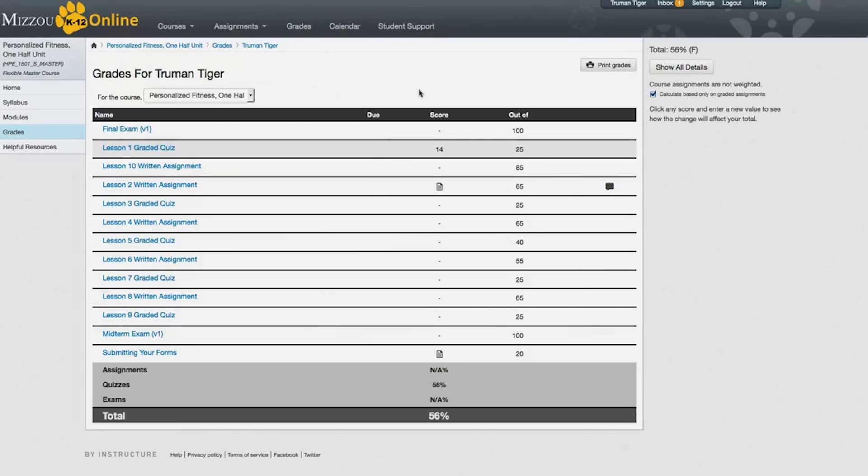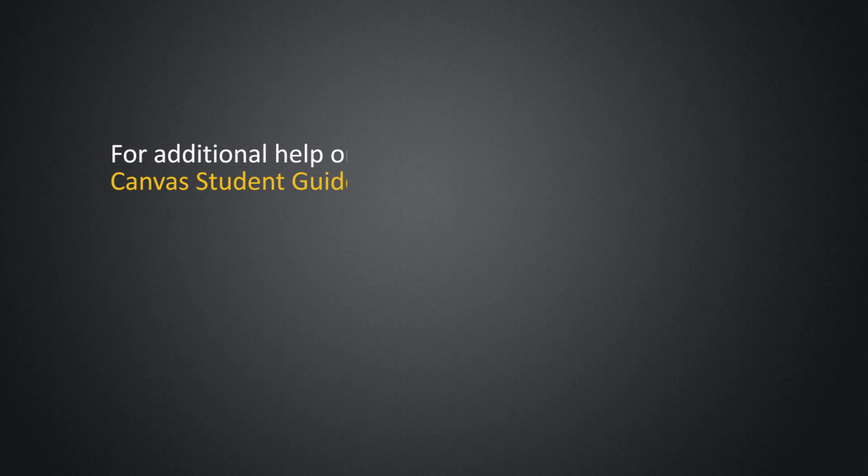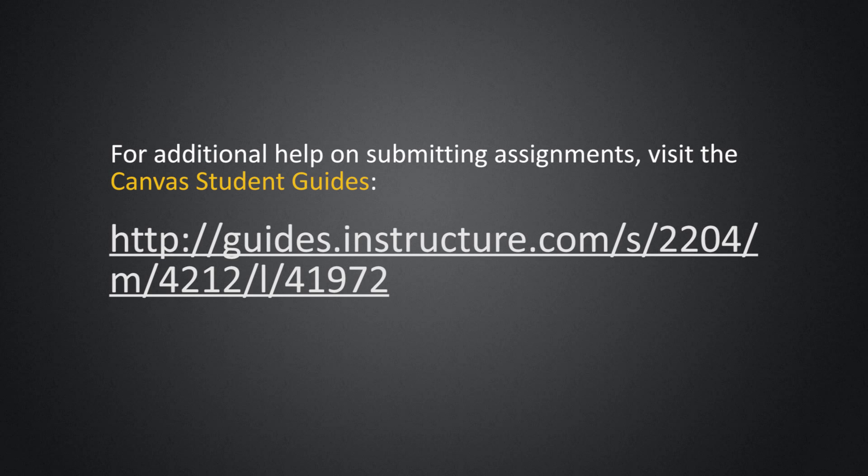And that's how you submit assignments for a Mizzou K-12 online course through Canvas. For more details, including how to upload specific media types, refer to Canvas' Student Guide at this address.